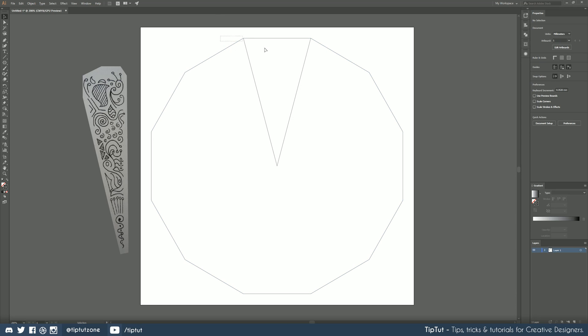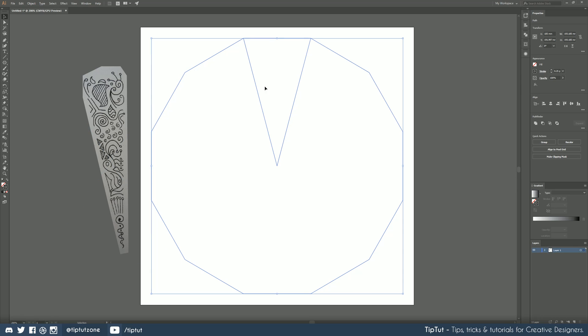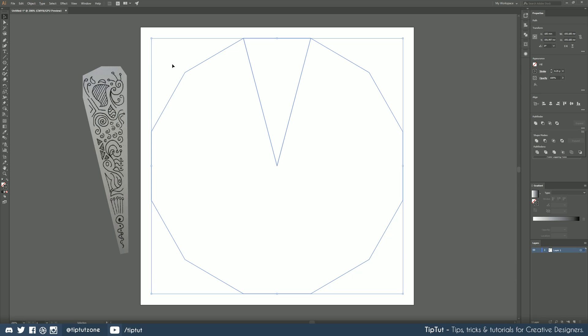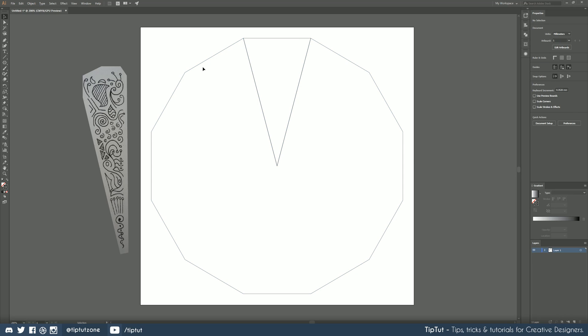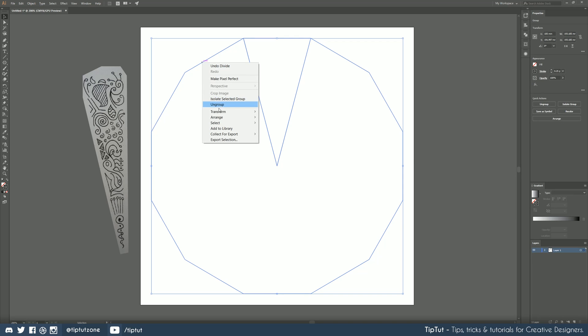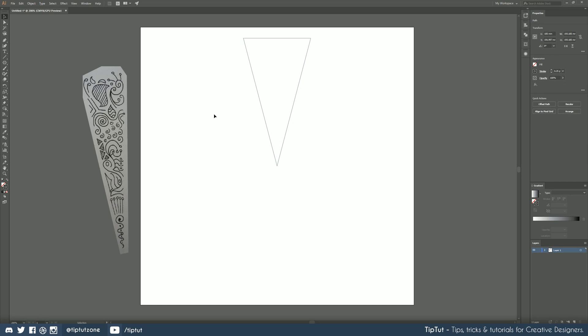Okay we actually only need one of them to start off with though so I'm going to select both of those shapes and I'm going to go over to my pathfinder tool and I'm just going to choose divide. What this does is it separates those two shapes out and if we ungroup them we'll be able to delete the remainder of our dodecahedron and we'll have one portion ready to go.